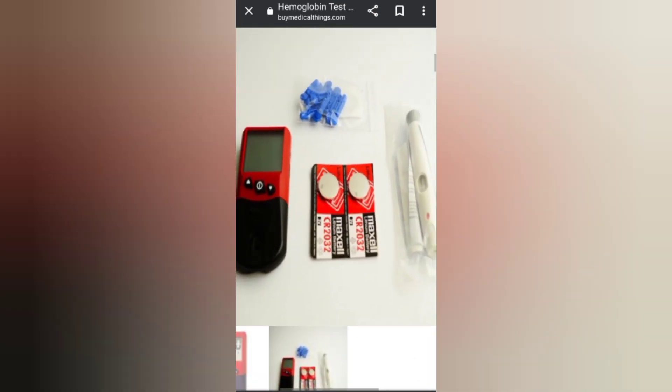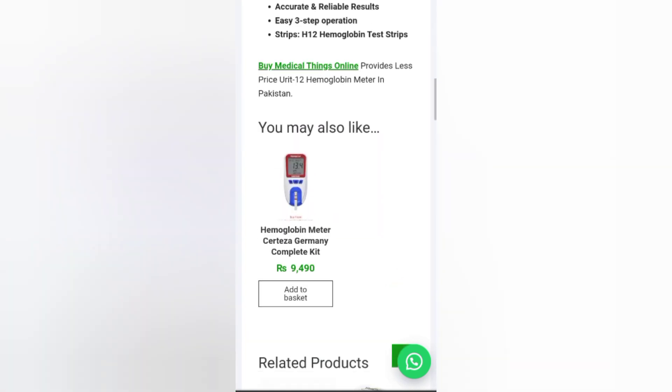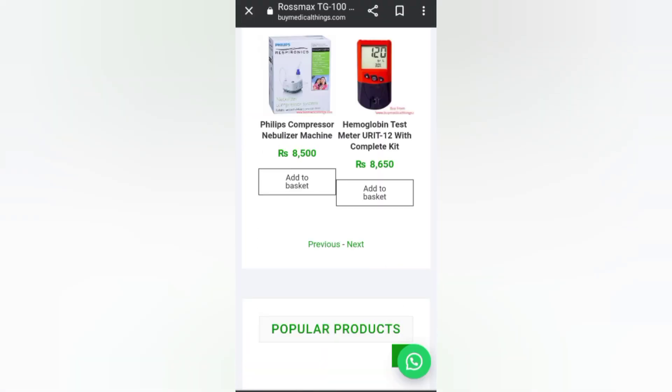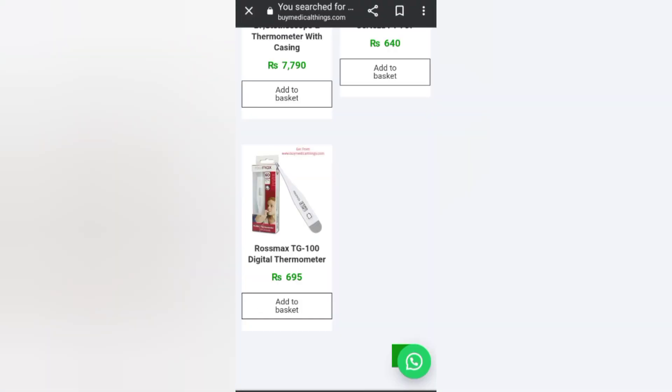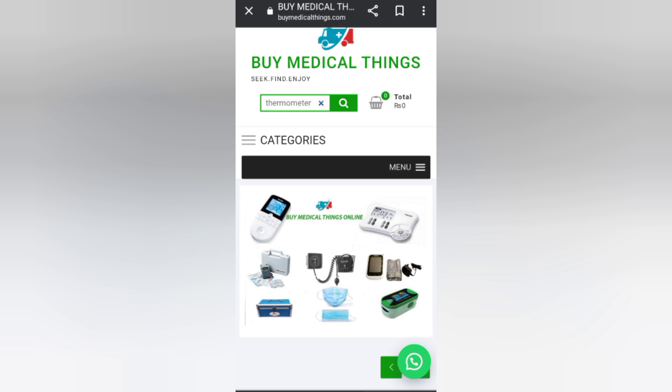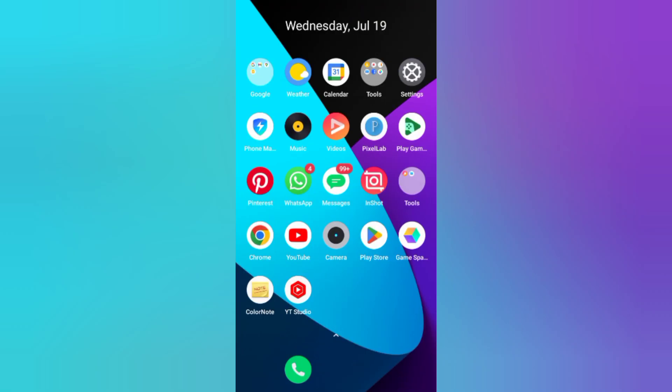You can see these products and buy more medical products from these types of websites online with the help of Google. That's it for today's video. I hope you liked it. If you enjoyed, don't forget to give a big thumbs up. Inshallah, we will meet in the next video. Allah Hafiz, thanks for watching.